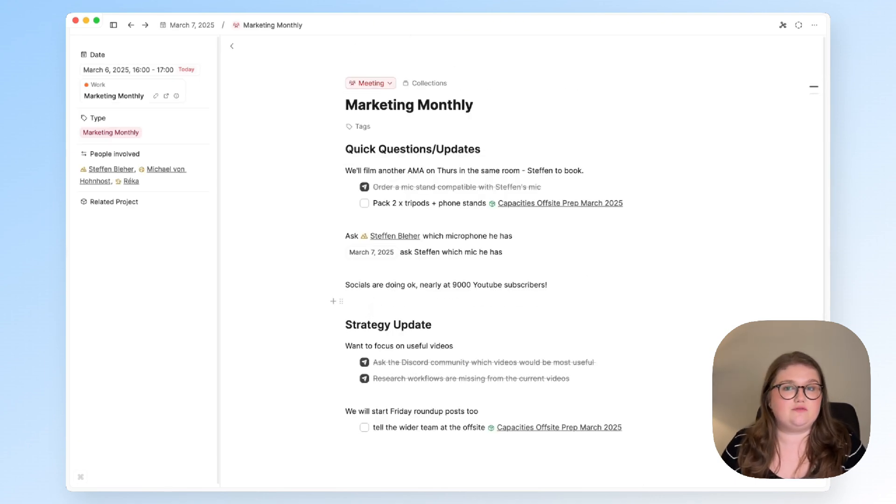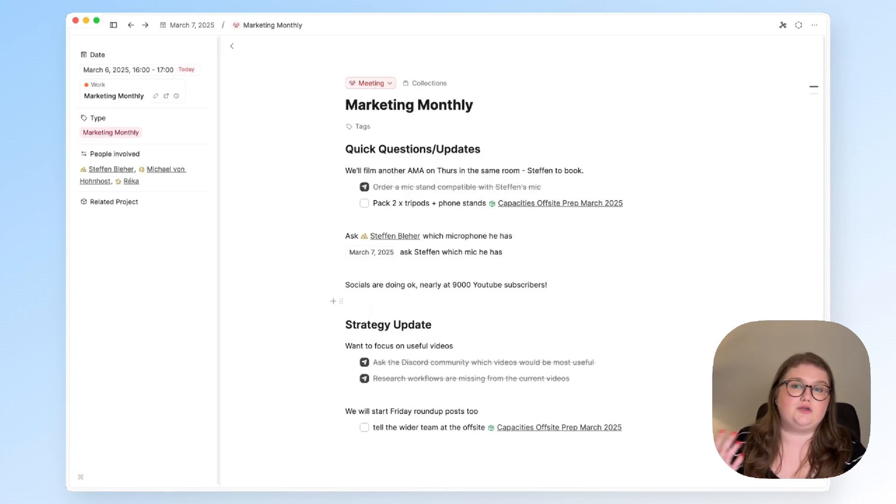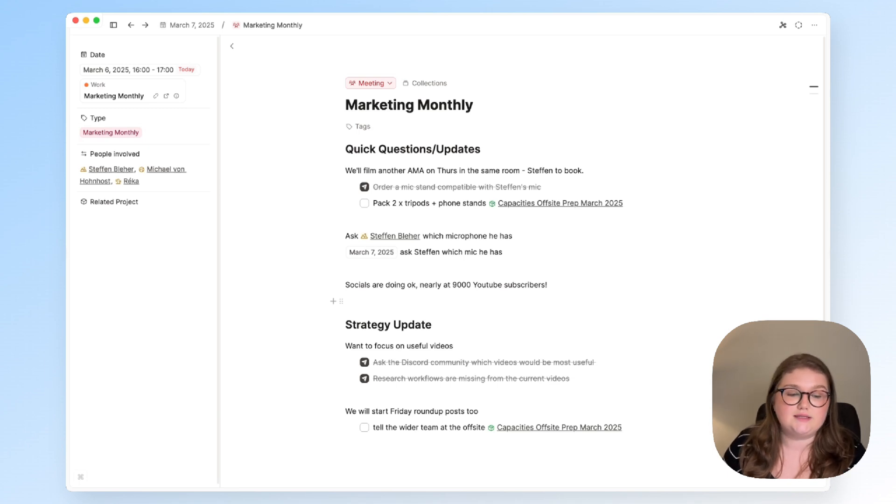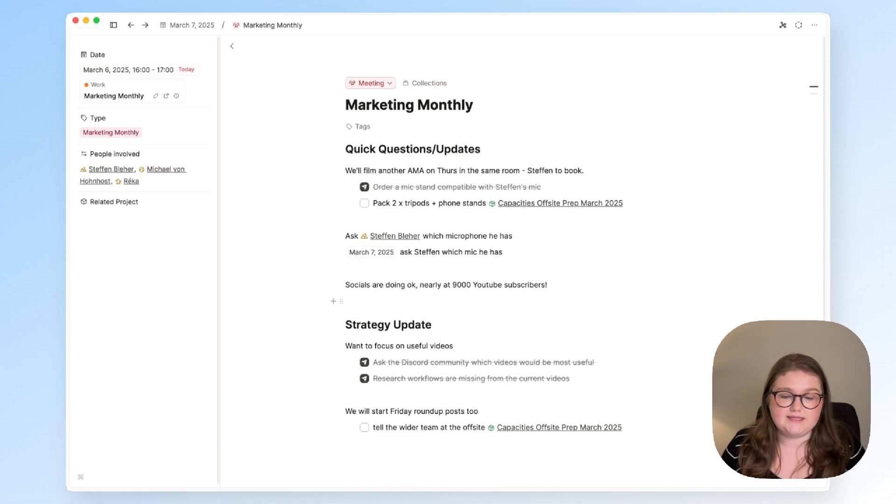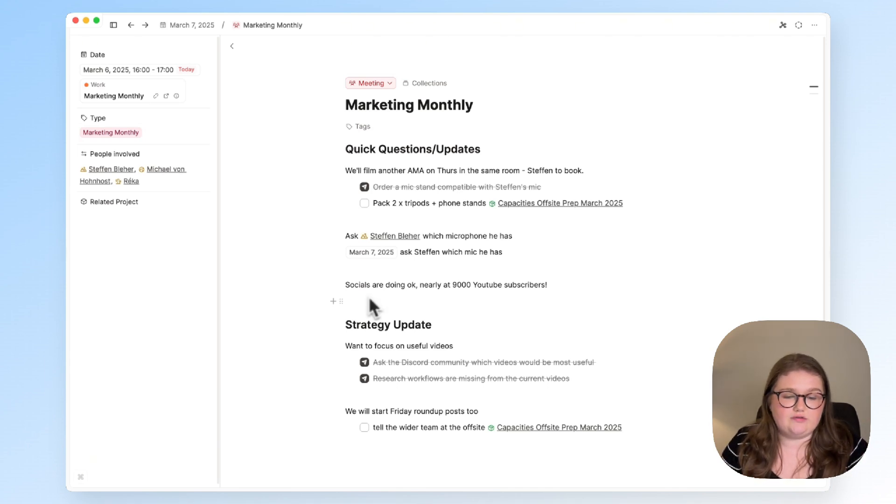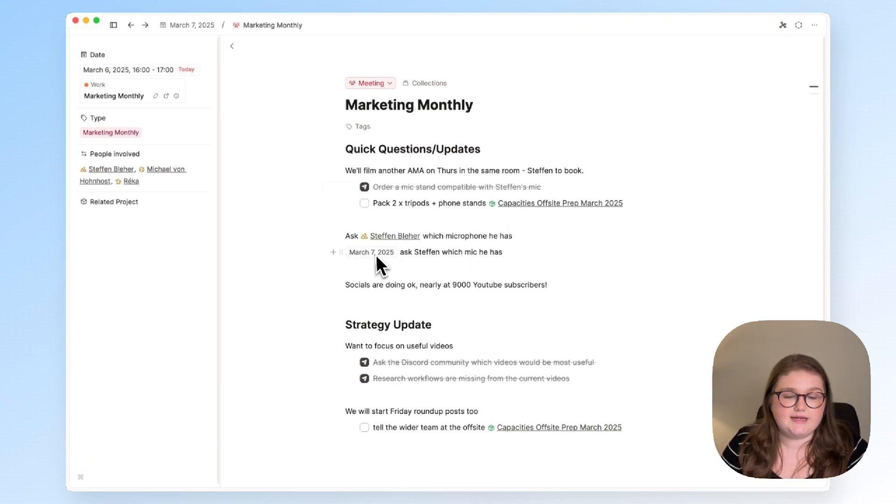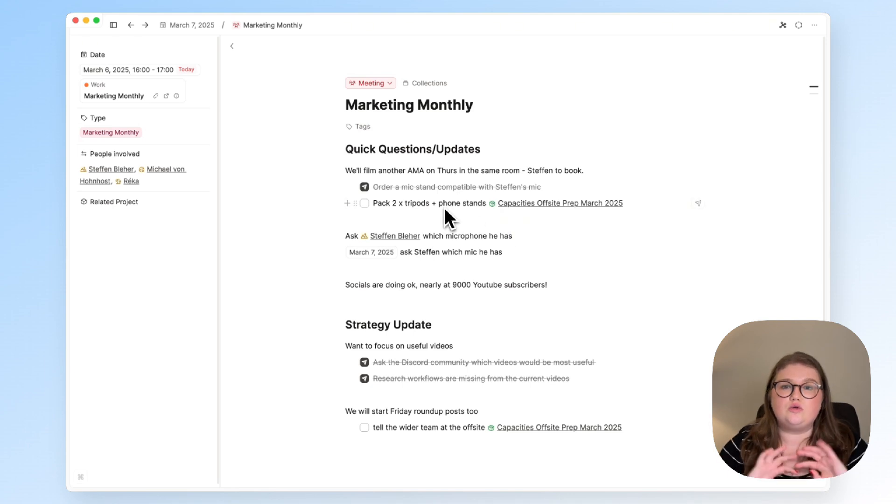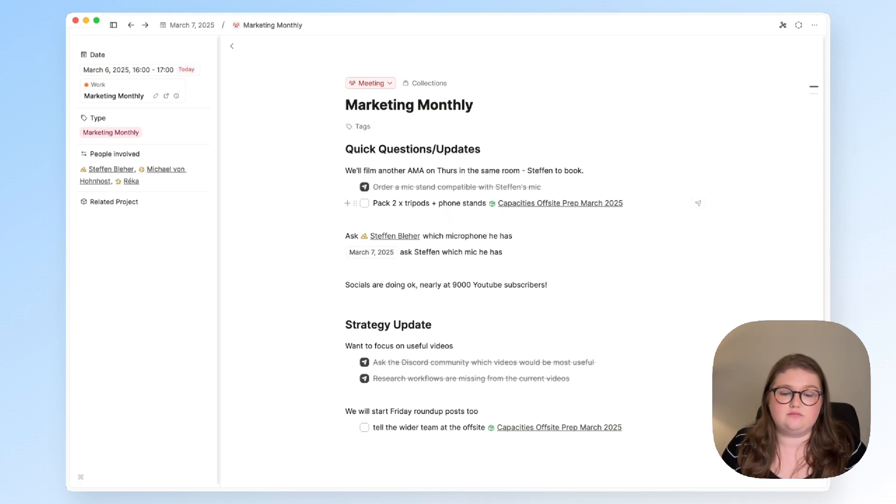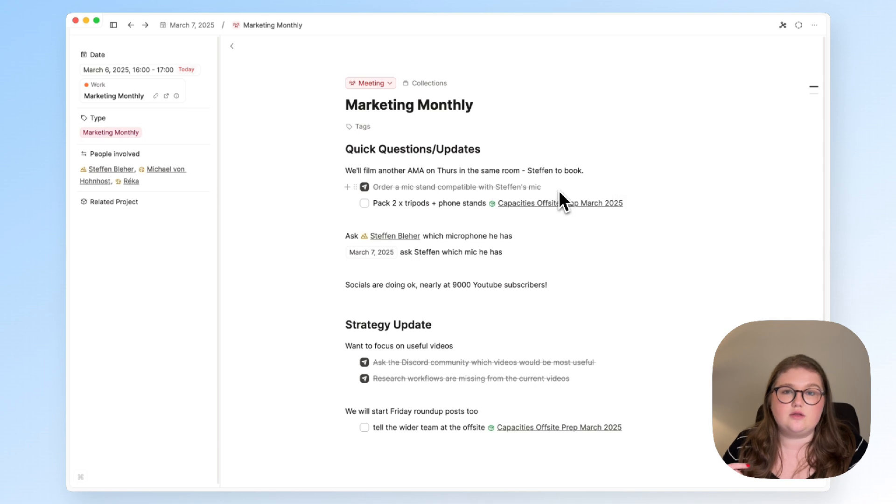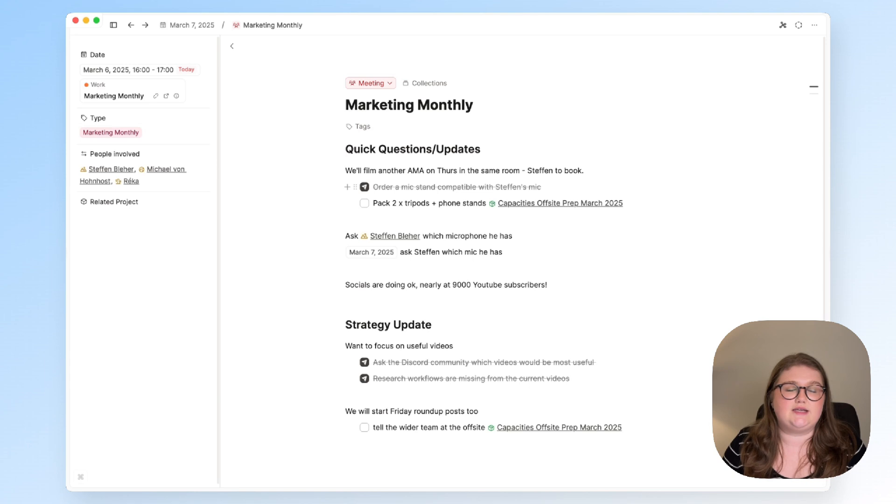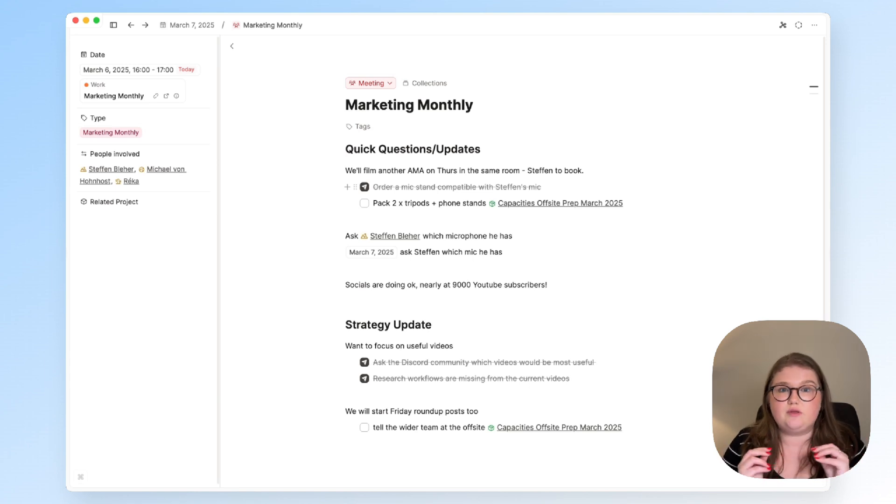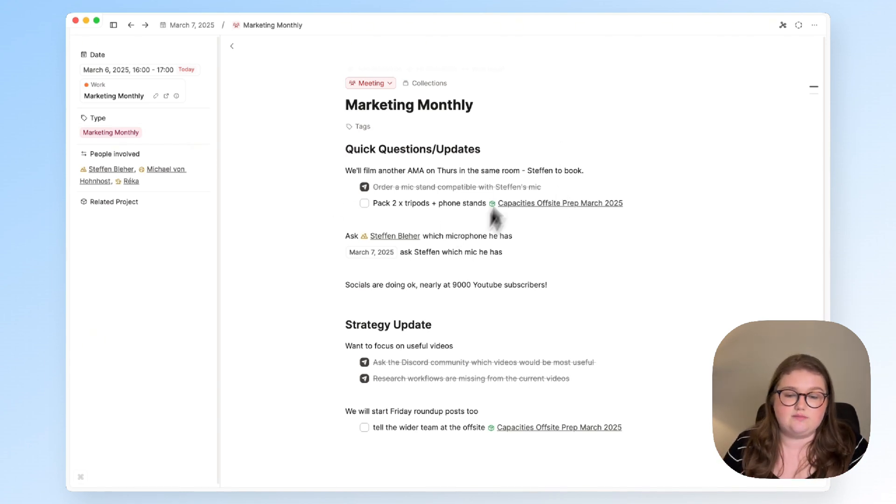I've just done a video about how you could use it across the day and there's some more ideas in there but essentially what we're doing with all of this is linking to what's relevant be it a person, a date, a project or deferring the tasks elsewhere so here to the task manager but we're making it show up in all the places it can be useful whilst also keeping the original context with this meeting note.